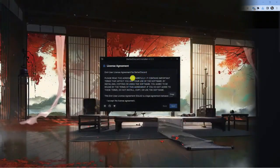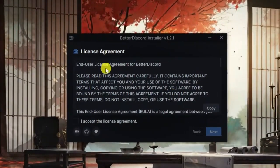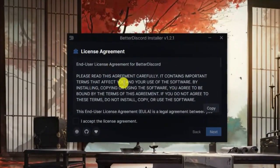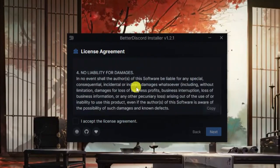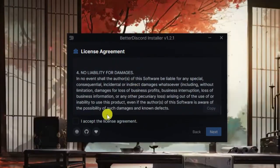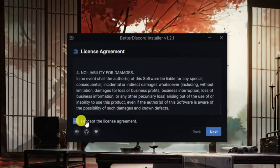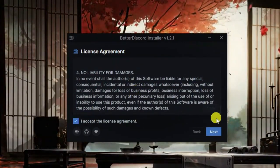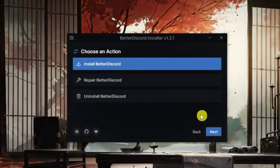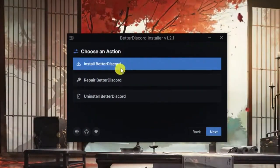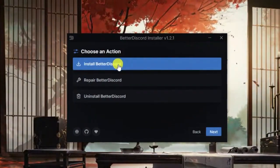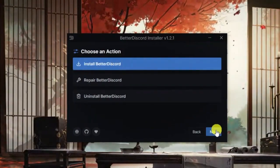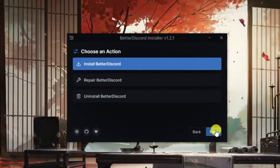We're going to go through and get this installed. You can see we've got the license agreement here. What you want to do is scroll all the way down to make sure you've read that and then click accept and then click next down here. From here, you're going to want to click onto install Better Discord and then again, click the next button.